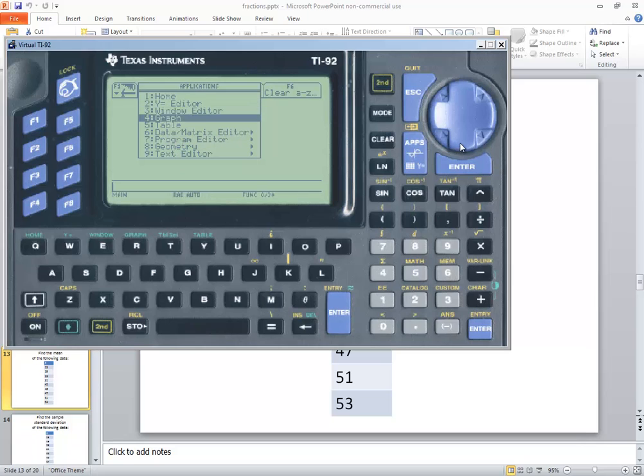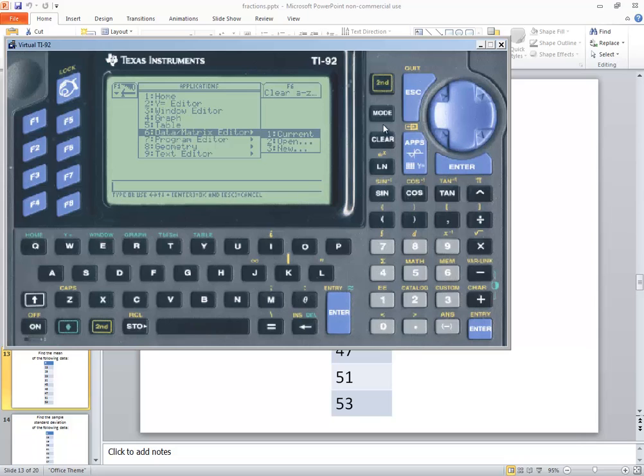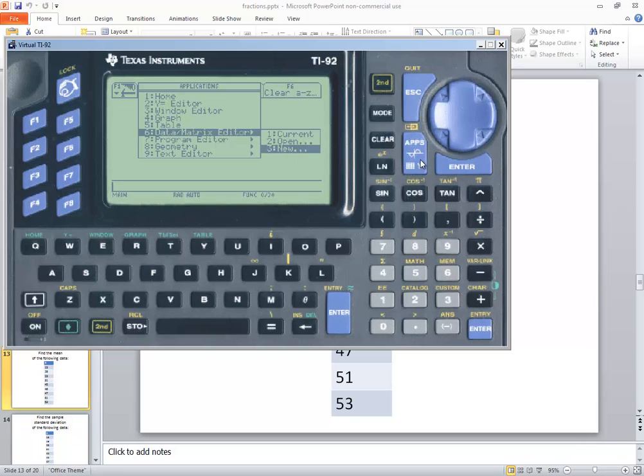You can down arrow to it and then do your right arrow. And if you've got a brand new list of data, then you want to choose new. So you want to down arrow and press enter on new.